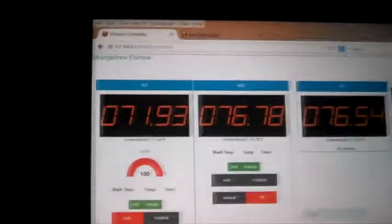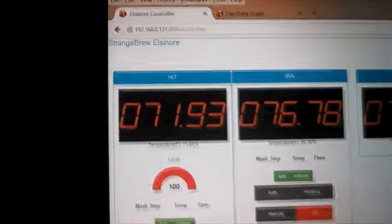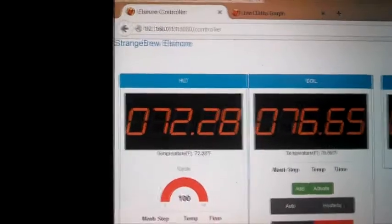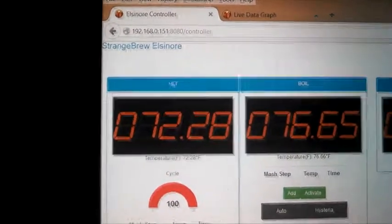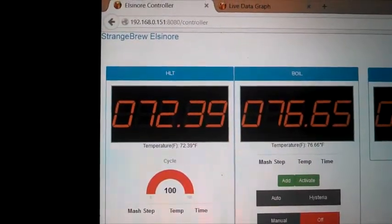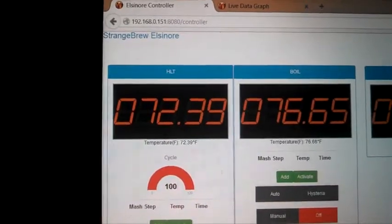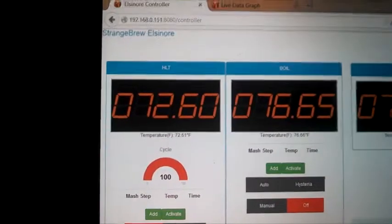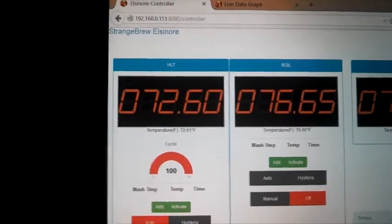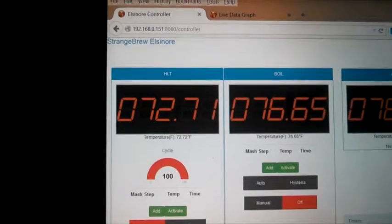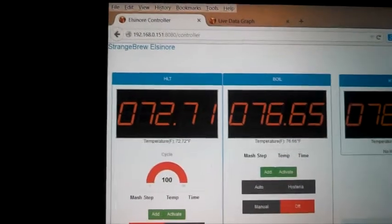So we'll go back over to our hot liquor tank, and you can see the temperature is now at 72 degrees. And we will take a little break, and come back when it gets closer to the temperature, and I'll show you what it does from there.